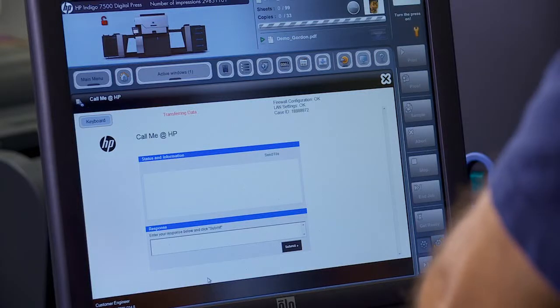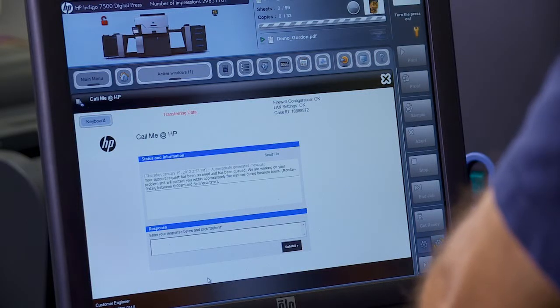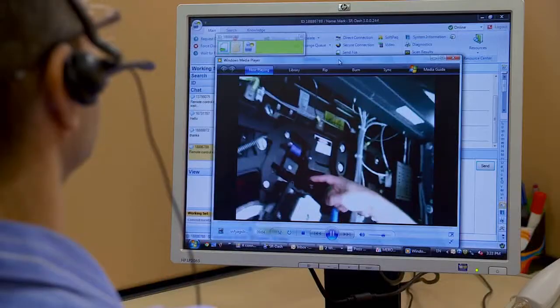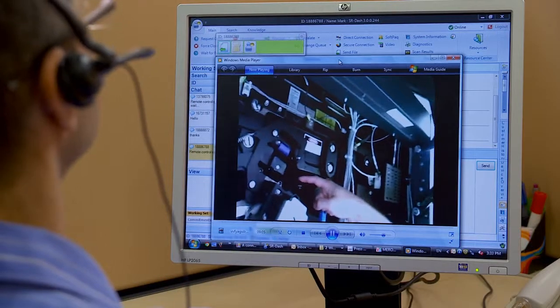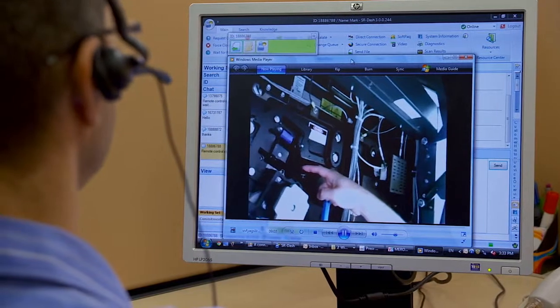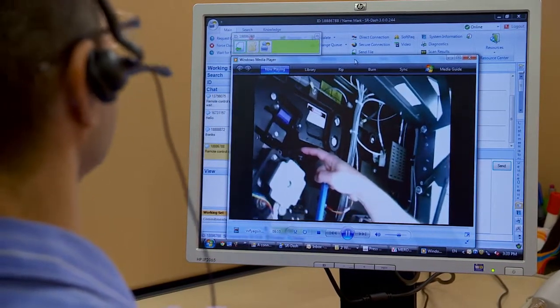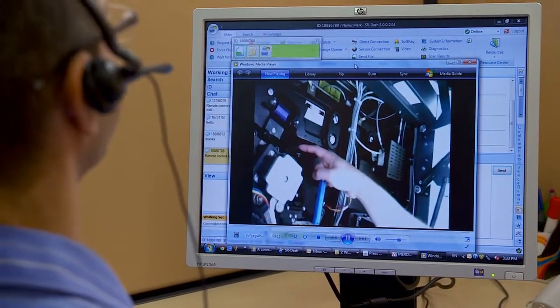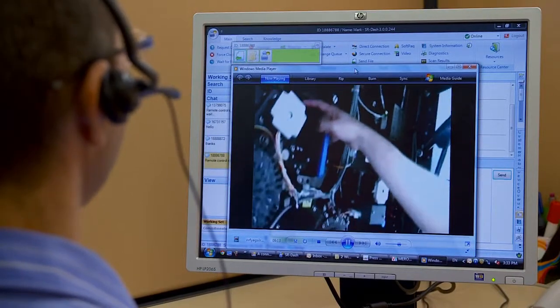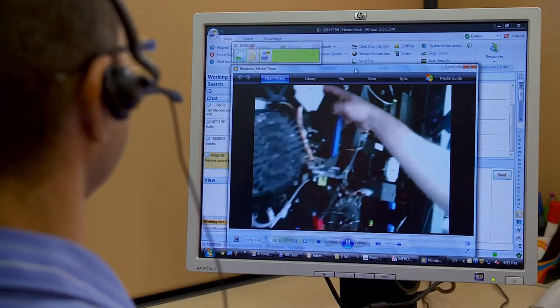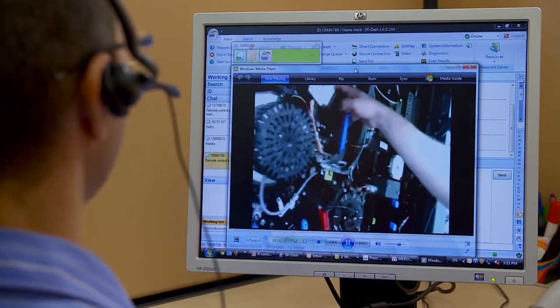You can open a chat session and even share your desktop. With your authorization, the remote engineer can connect directly to your press, giving him better and faster understanding of the press condition and resolution options. You can also use live video streaming to work together to solve the problem.